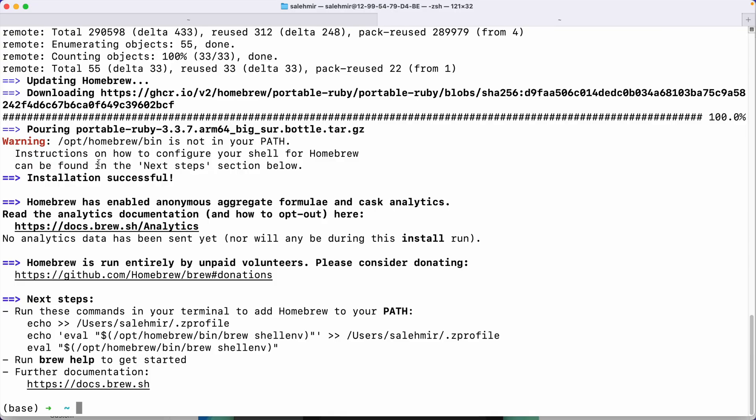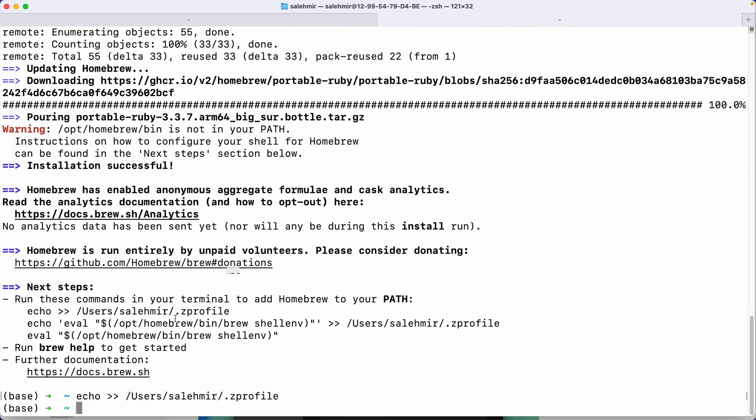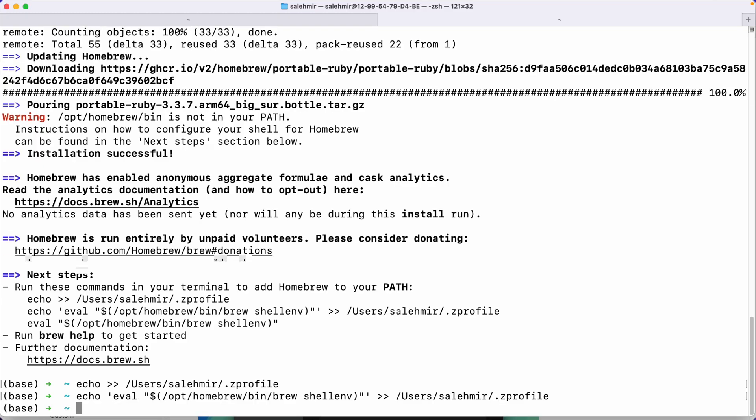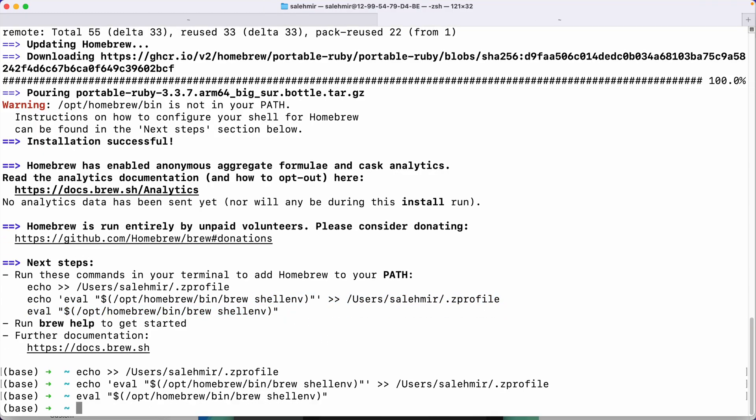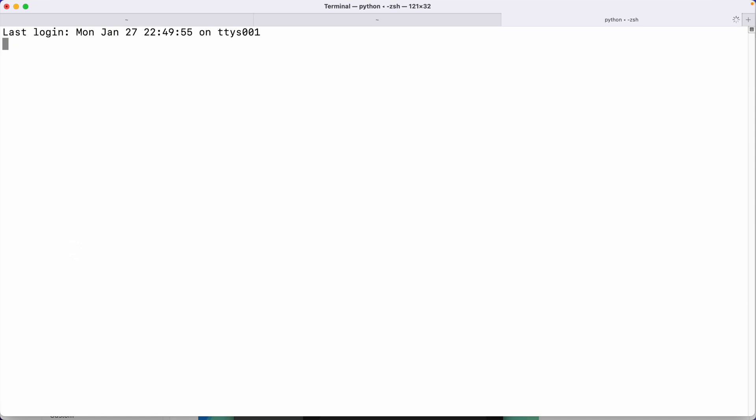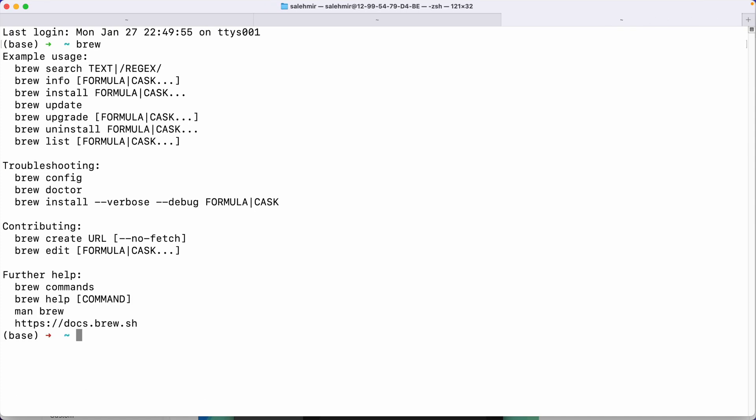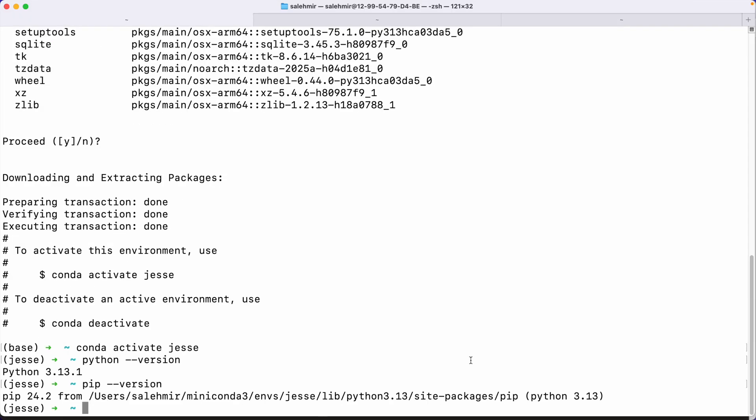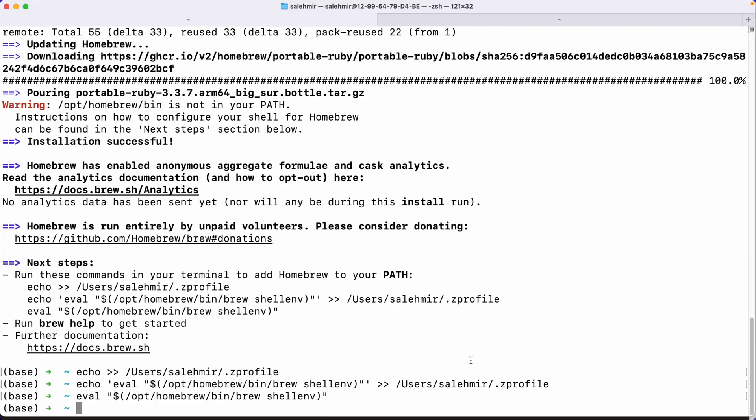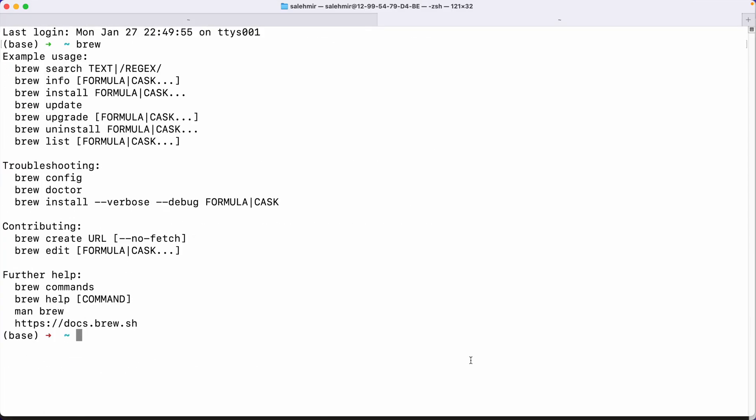But it is giving me some instructions to make sure that Homebrew is inside my path. And I'm just going to copy this command right here and paste it here, and also this one, and this one. Now to make sure everything works, I'm going to open a new terminal window, and in it, call the brew command, and it works just fine. I'm going to close the previous terminals.